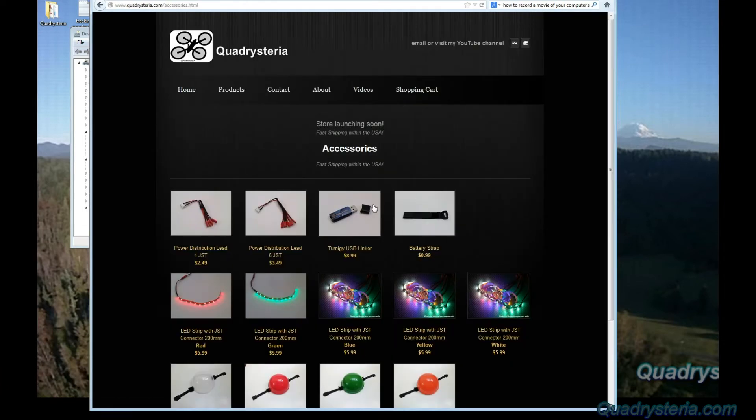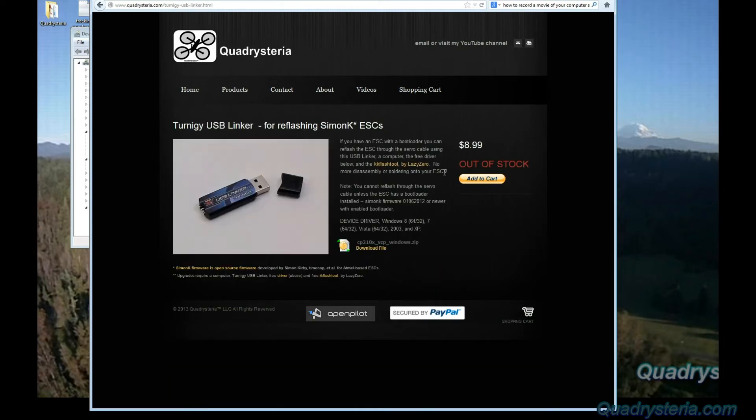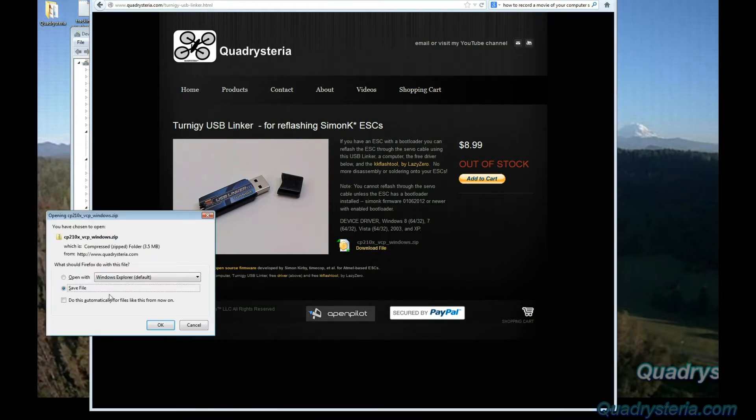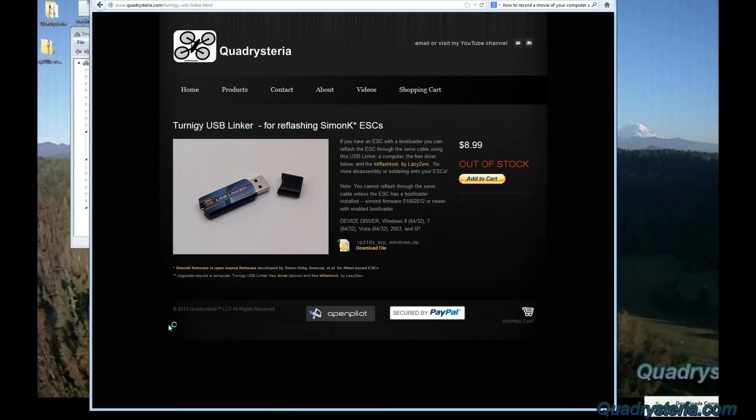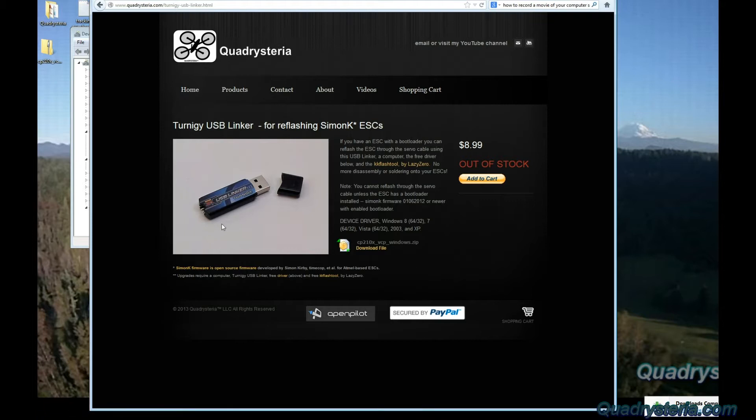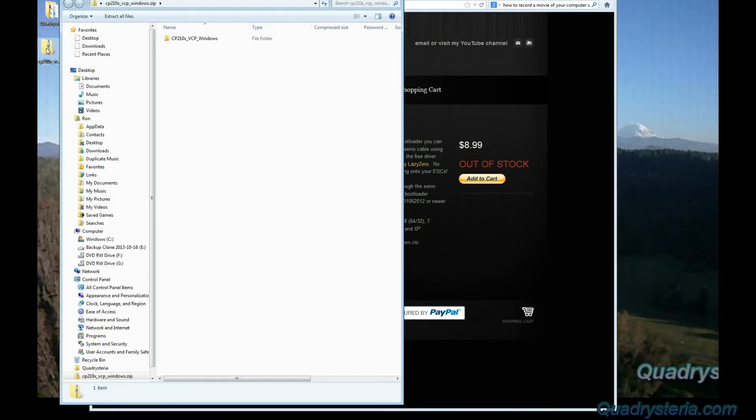You will see USB linker and here I have a link to the driver. Just click download file and we're going to save that file. Download is completed and here it is.